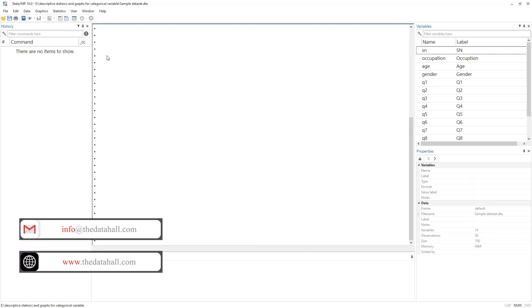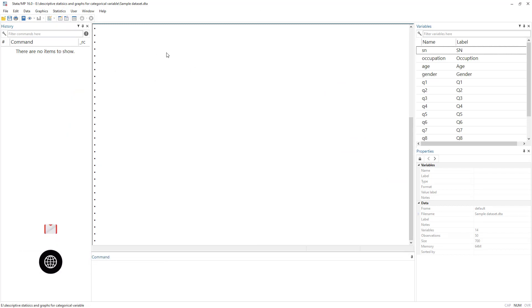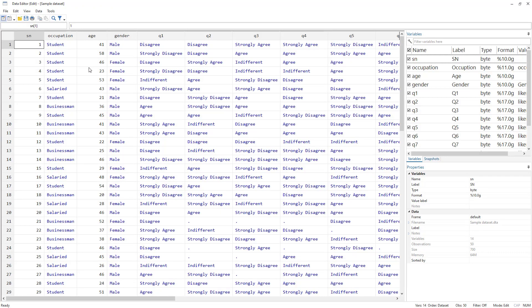Let me show you the data. This is the questionnaire data we had been using in previous videos. We have serial number, occupation, age, gender, and a couple of questions. In the data view you can see we have already labeled them and have value labels for each question.